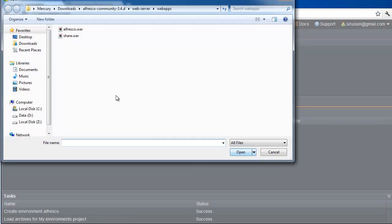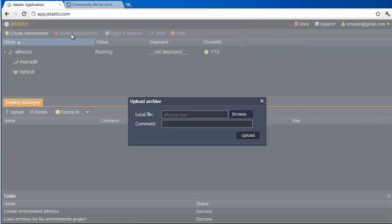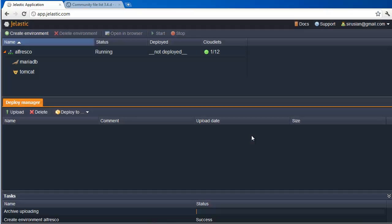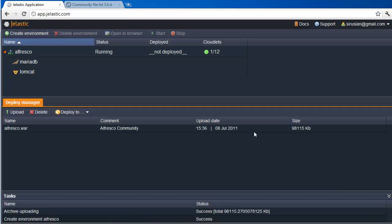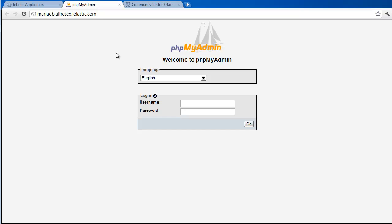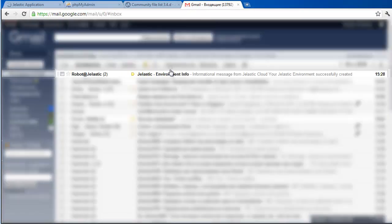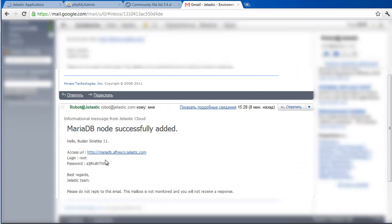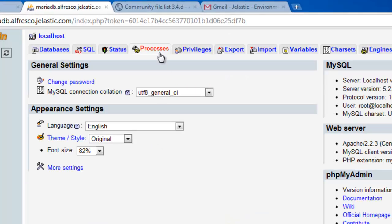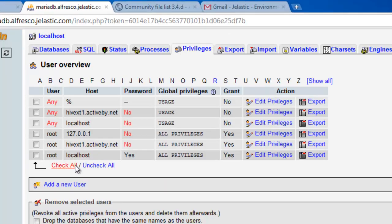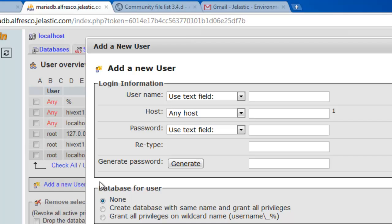We upload the Java package we have to the Deployment Manager. And now it's time to do some wiring to give Alfresco the database connectivity it needs. When we created the environment, Jelastic sent us an email with credentials to the database it created.